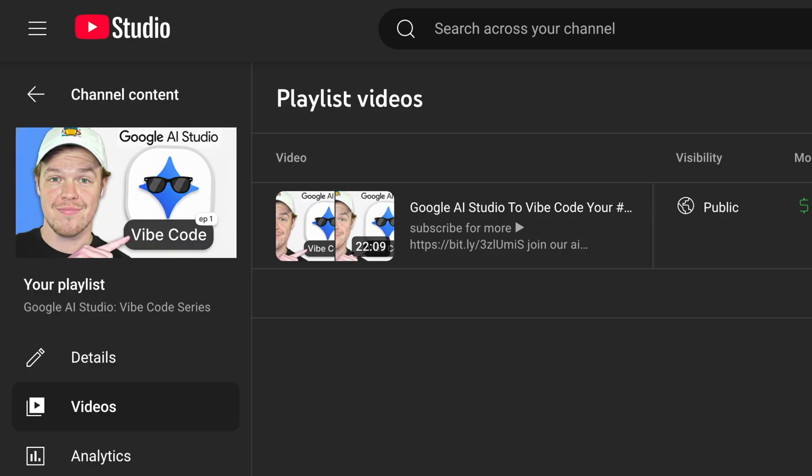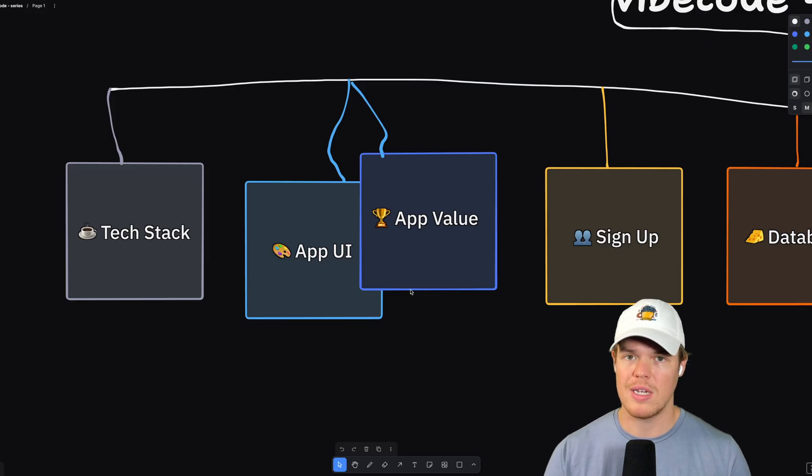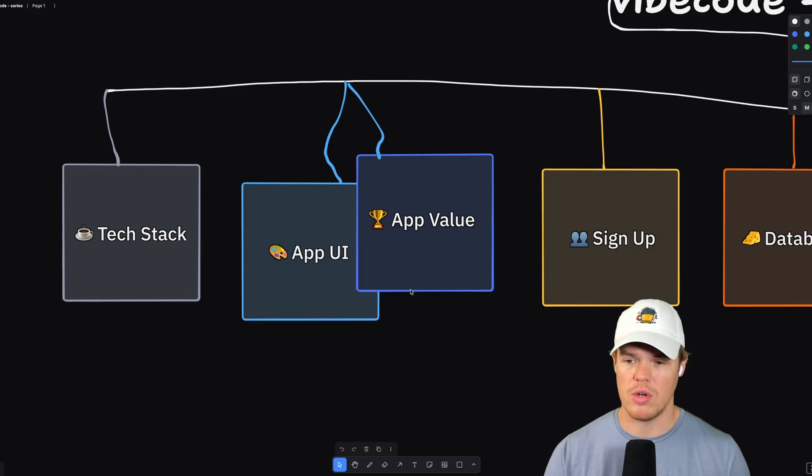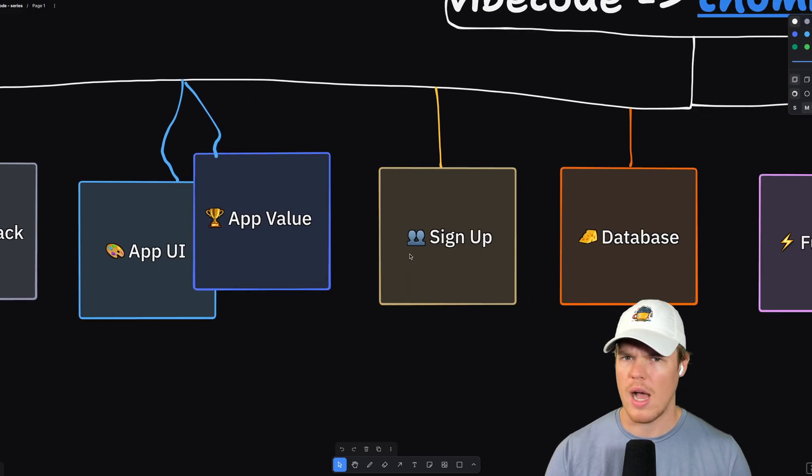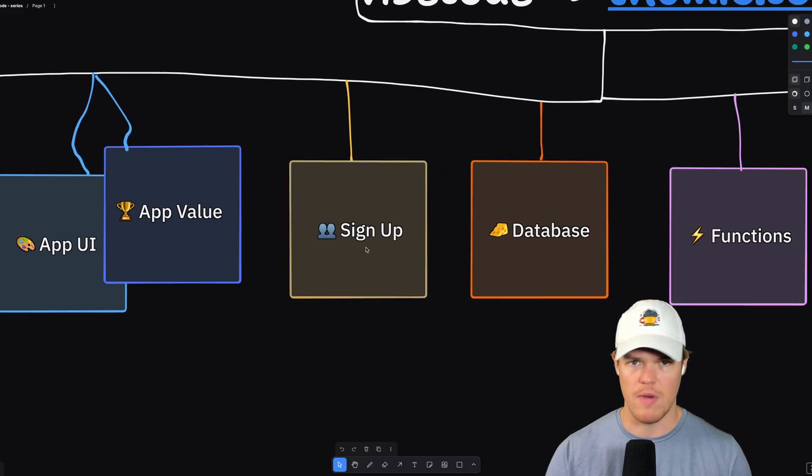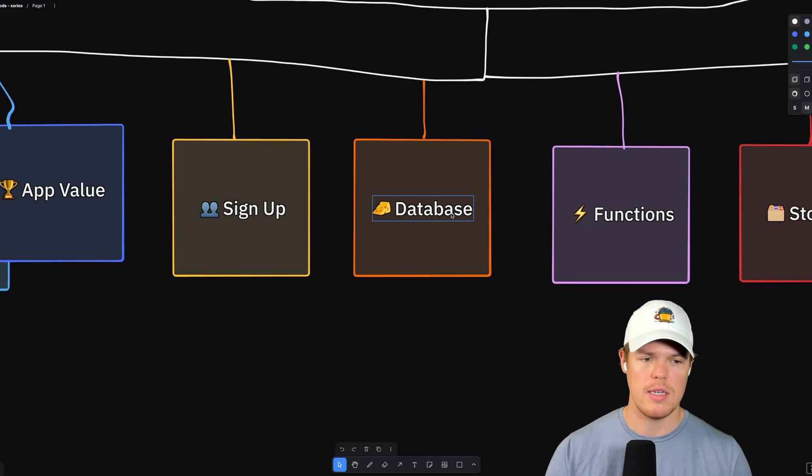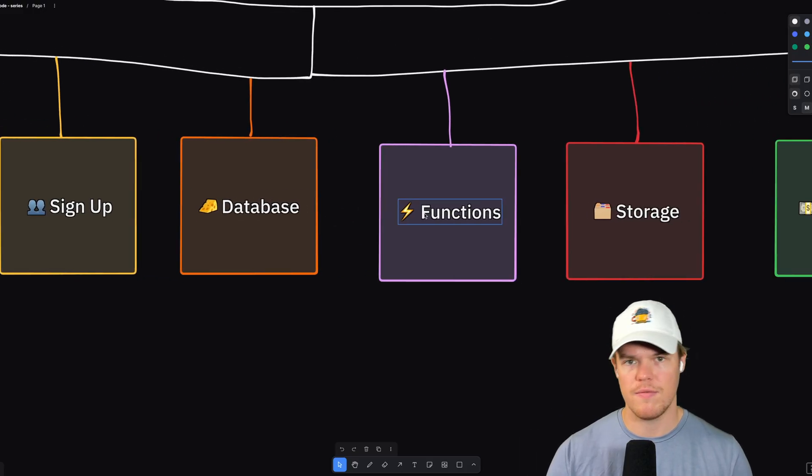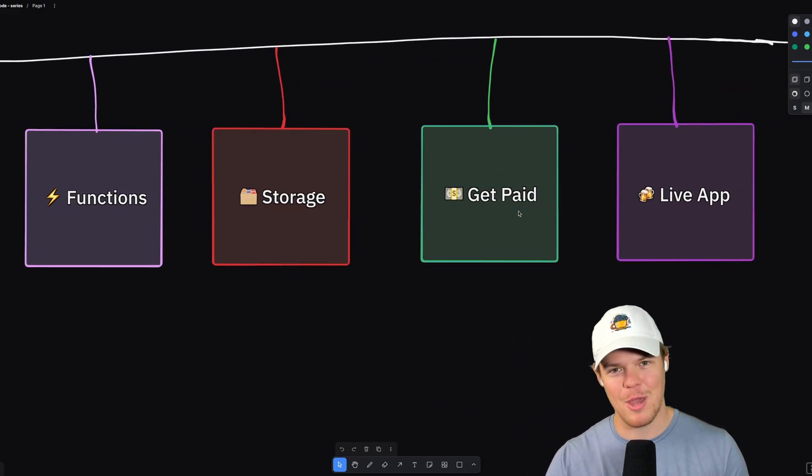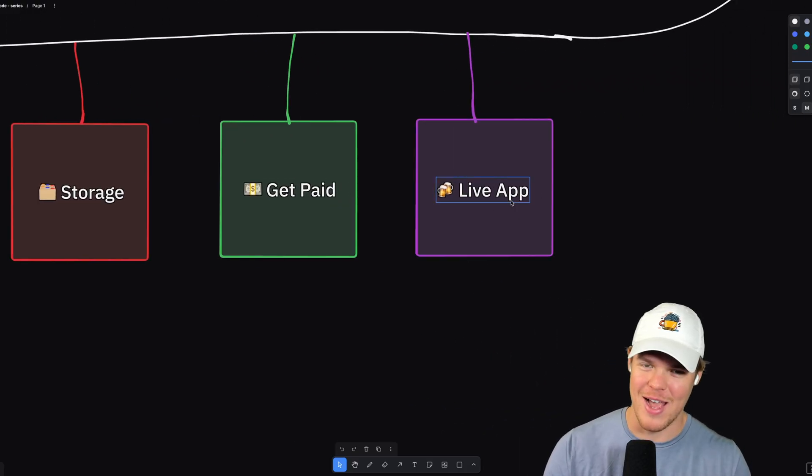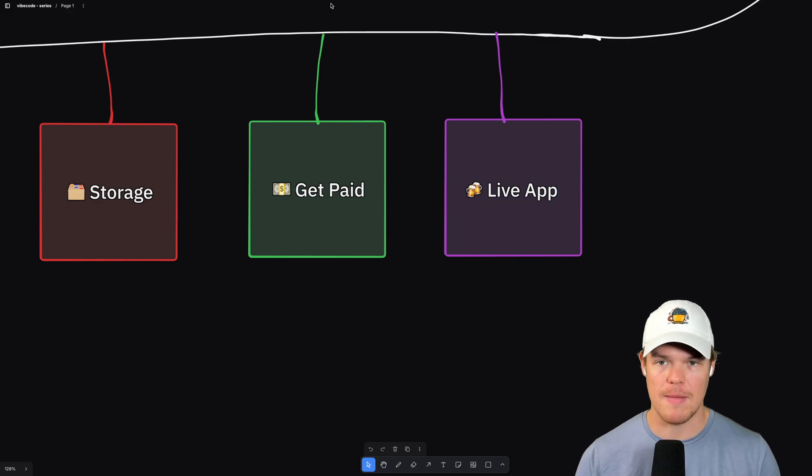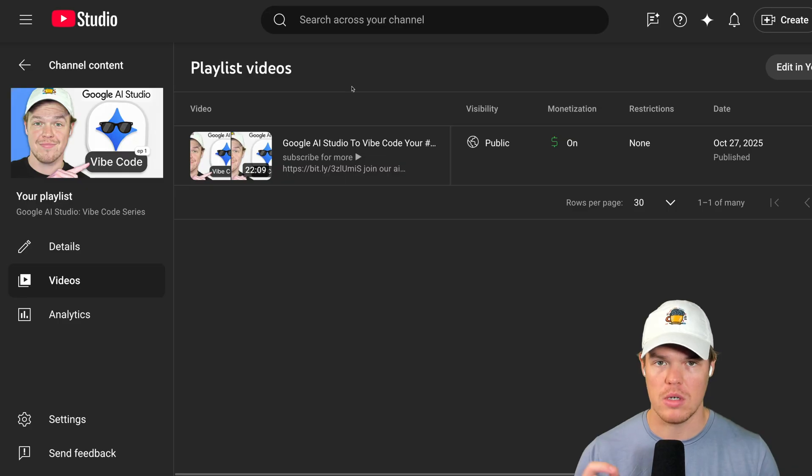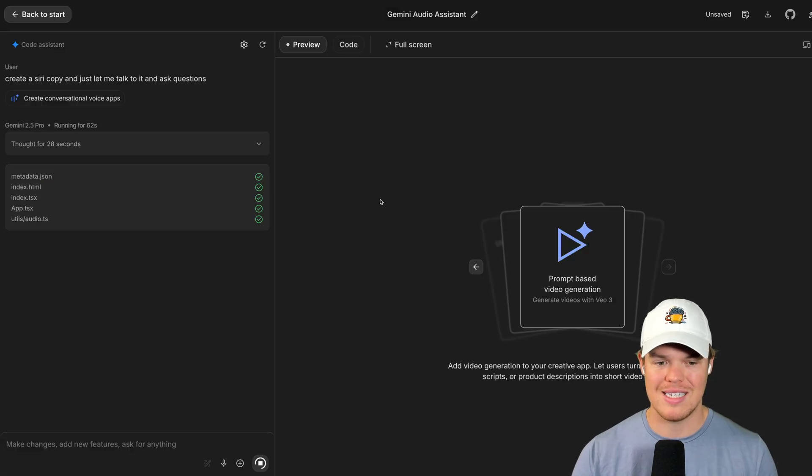That goes over how to build out a real app step-by-step using Google AI Studio, completely vibe coded. This series is no joke, y'all. There's going to be a multi-episode series where I go over the tech stack, app UI, app value. I explain all this very dumbed down: sign up, database, functions, storage, get paid, live app. Sounds like the beginning of a song, but the idea is step-by-step, episode by episode. Make sure to check out this playlist if you're interested to learn in-depth about this builder.